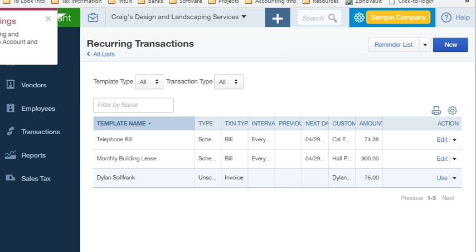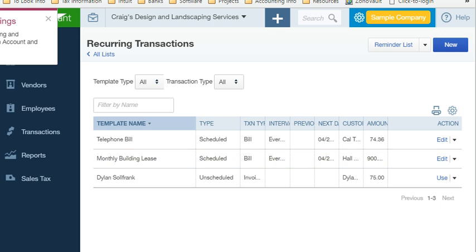As you can see, here are the recurring transactions that I did. And there are other types of transactions here as well. Now if it's unscheduled, like I said, you have to do it yourself. You have to send it out yourself.